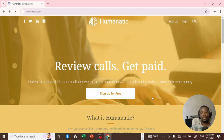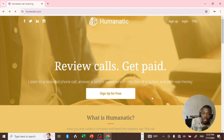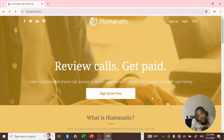Hello guys, welcome to another video on this channel. Today I'm going to log into my Humanatic account so that you can see for yourself what it looks like to work on Humanatic in 2024. So without wasting much time, let's log into the website.